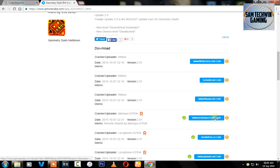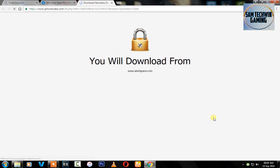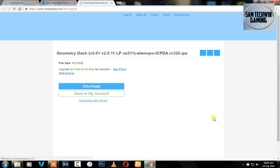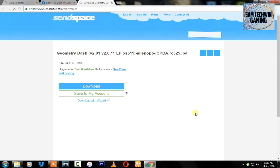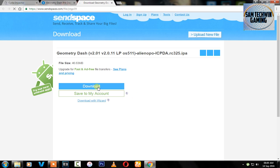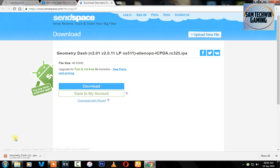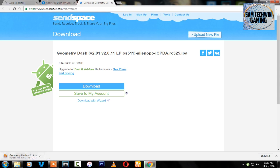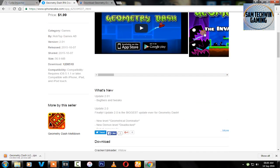Then click on download and it will begin to download on your computer.